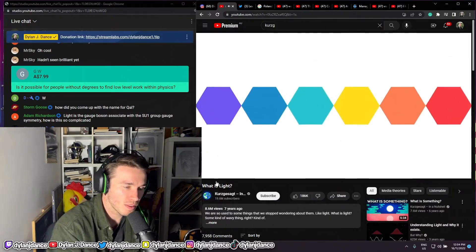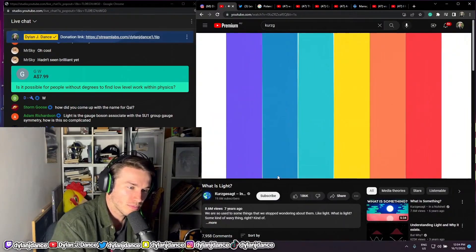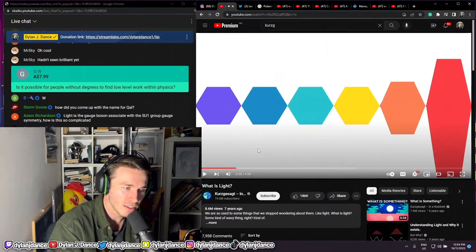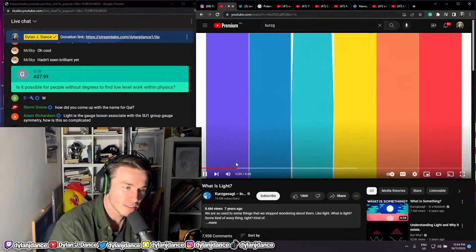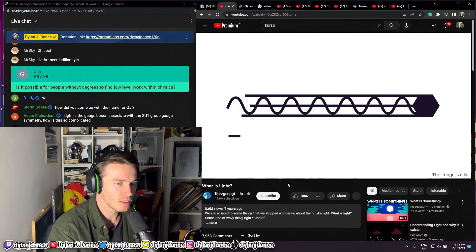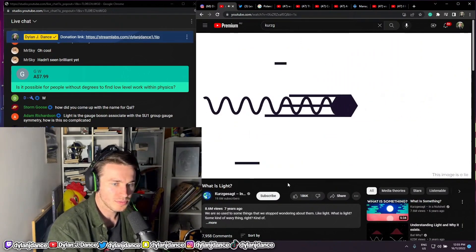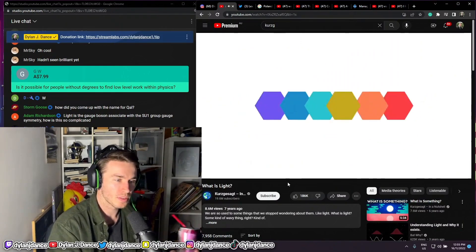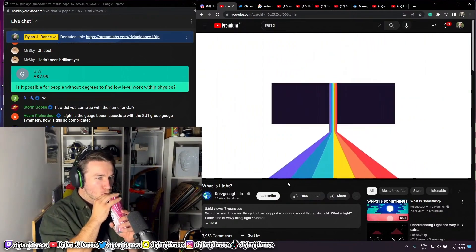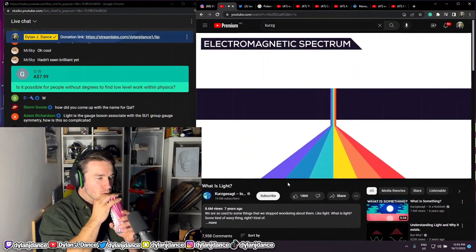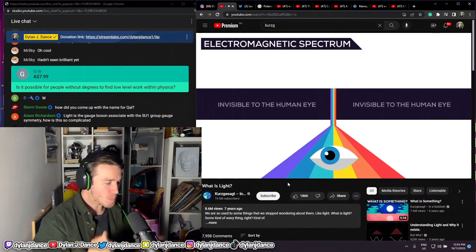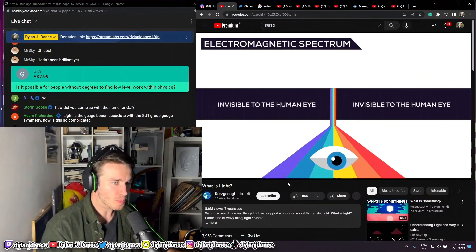Also, when we say light, we actually mean visible light — and saying it's 'a particle and a wave at the same time' is a lie. When we say light, we actually mean visible light, which is a tiny part of the electromagnetic spectrum — energy in the form of electromagnetic radiation.